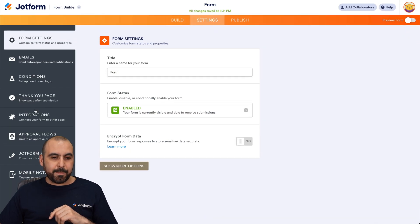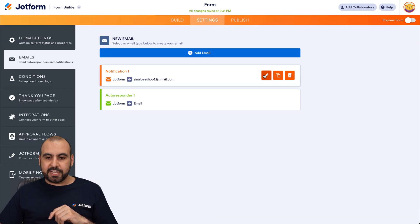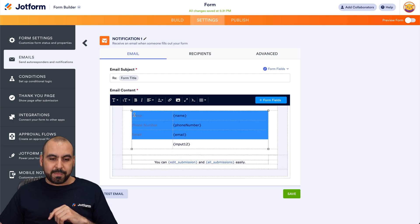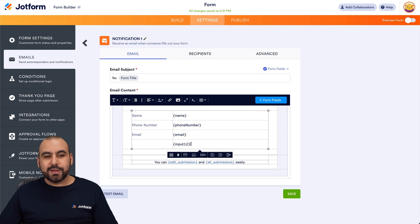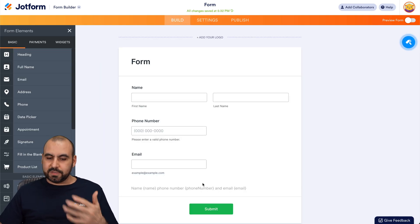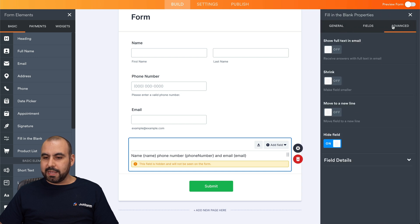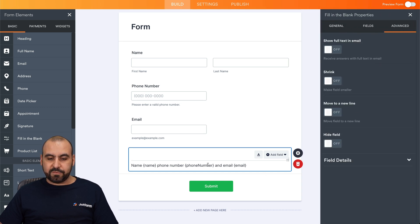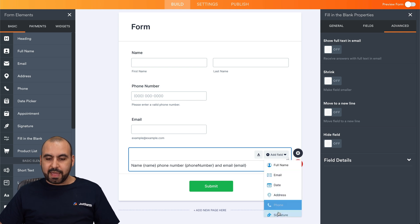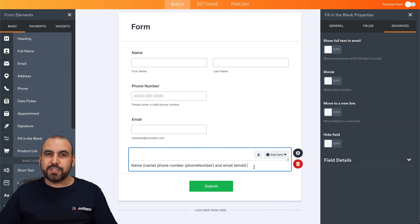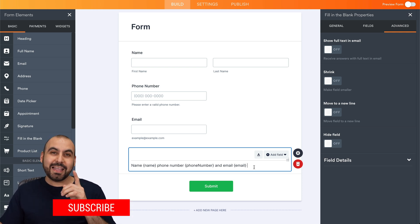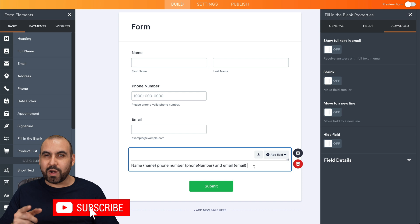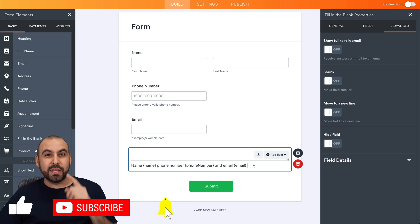In Settings under email notifications, you can remove other elements and just keep the fill in the blank input, which already has all the data consolidated. There are different use cases for different situations — you can keep it visible or hidden, and use it in combination with other fields. That's how you use the fill in the blank element on JotForm. Please let us know in the comments what you think, and don't forget to like, subscribe, and hit the bell notification so you're notified when new videos come out.